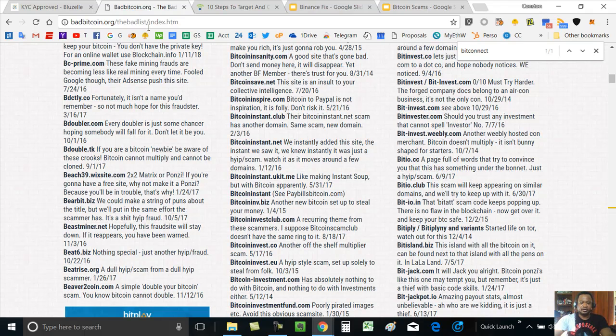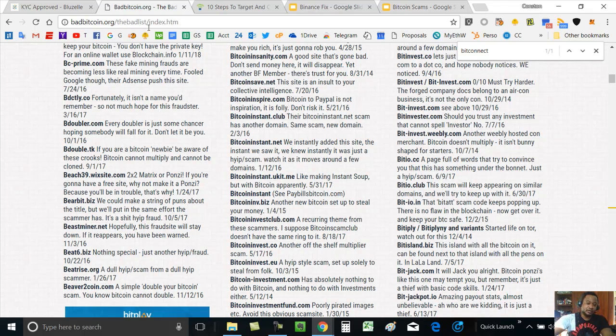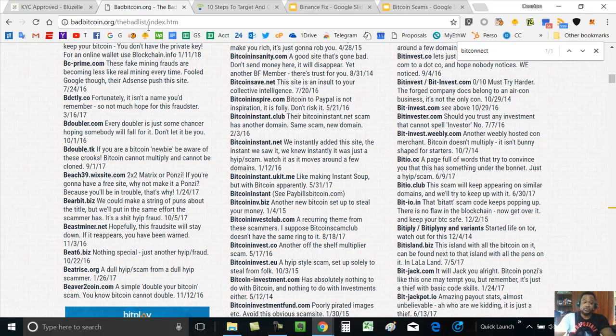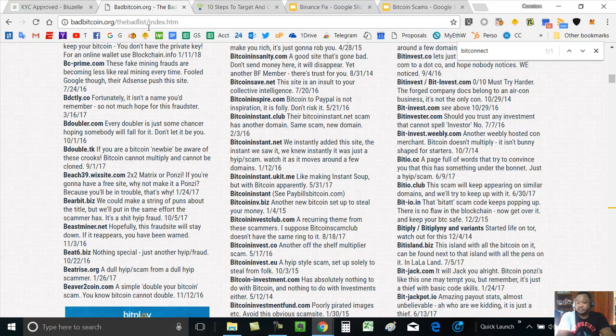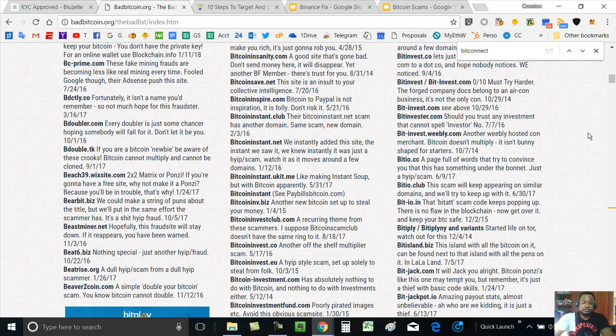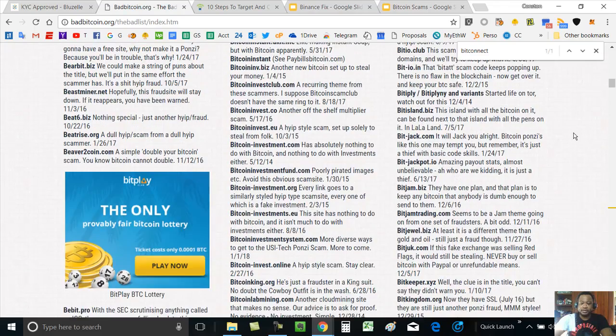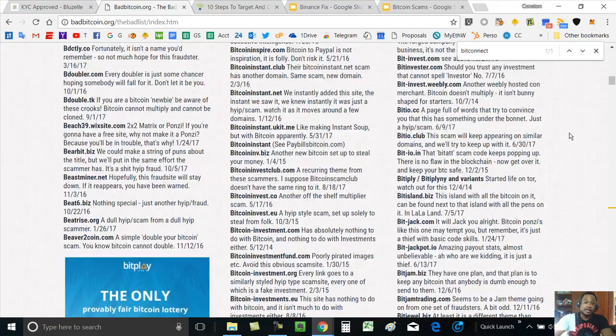For me, a scam is someone that intentionally, or some organization, attempts to take your money. It's like they know that they're not going to pay out. Then you have others where it may be the case where it doesn't work out, but that wasn't their intention. In my book, that's not a scam. You can lose money anywhere.